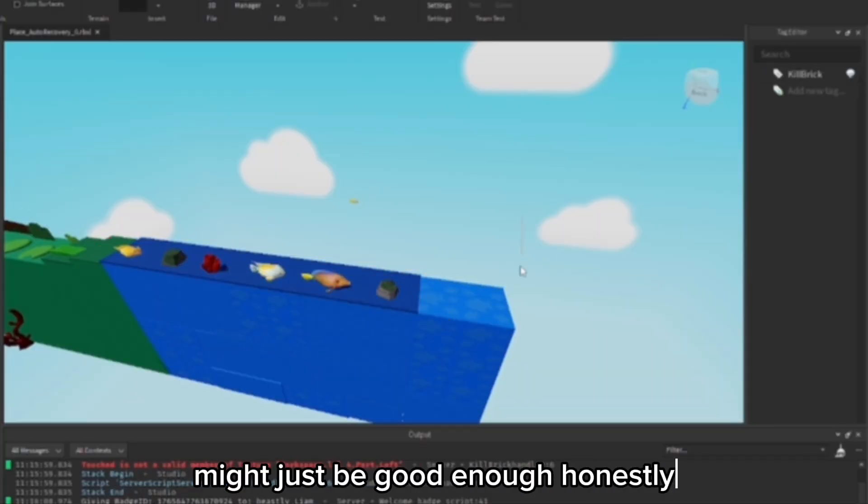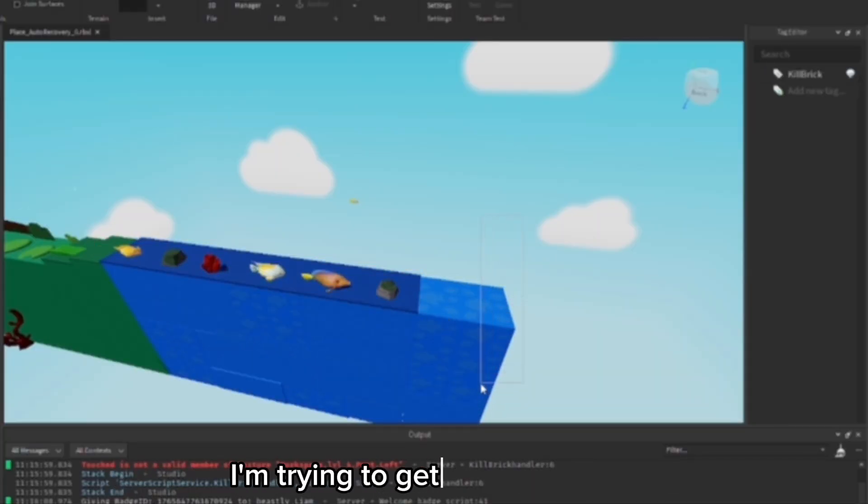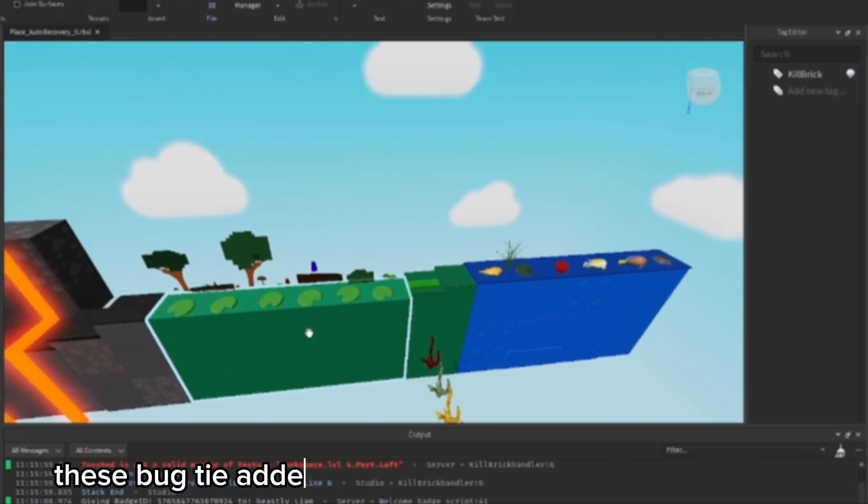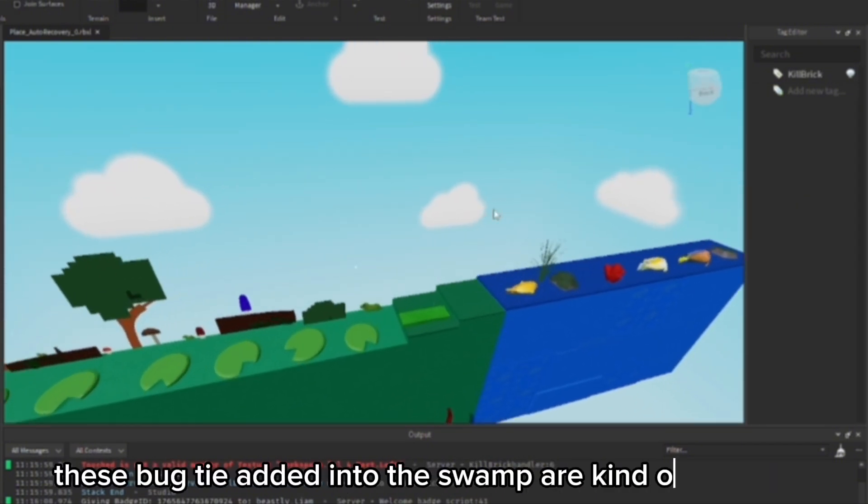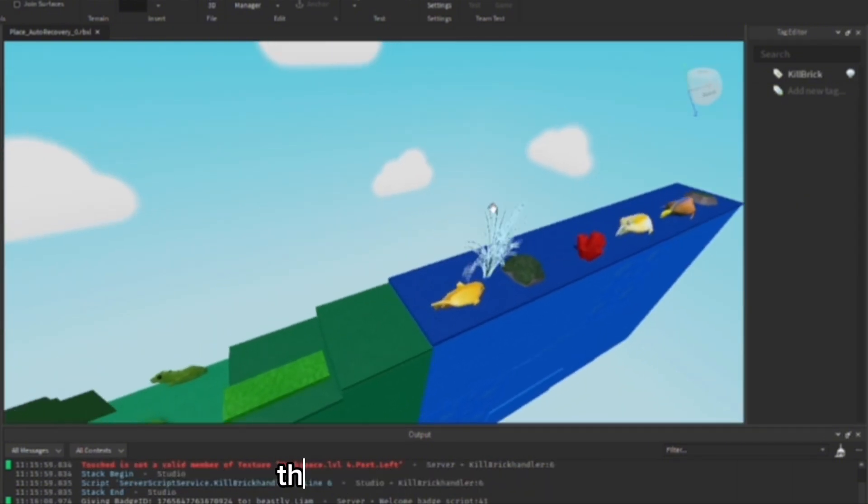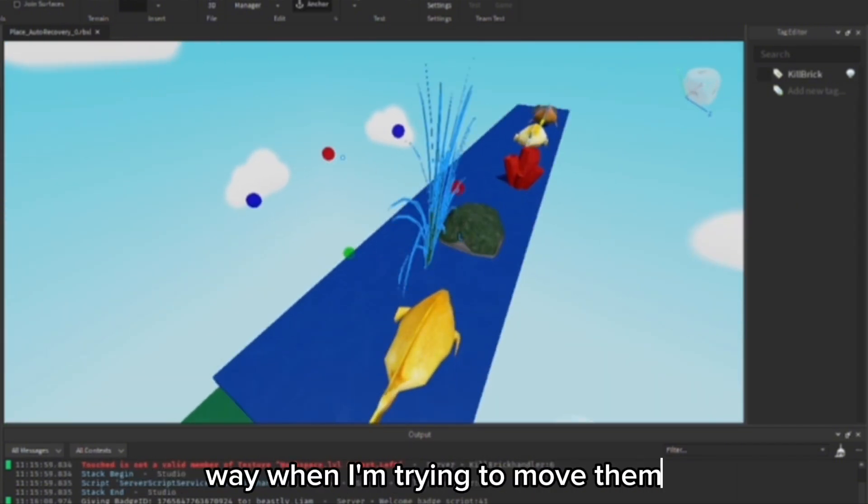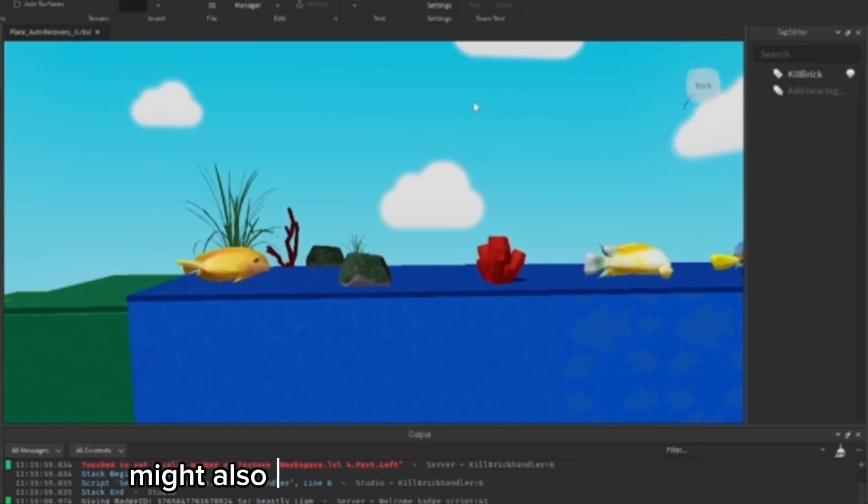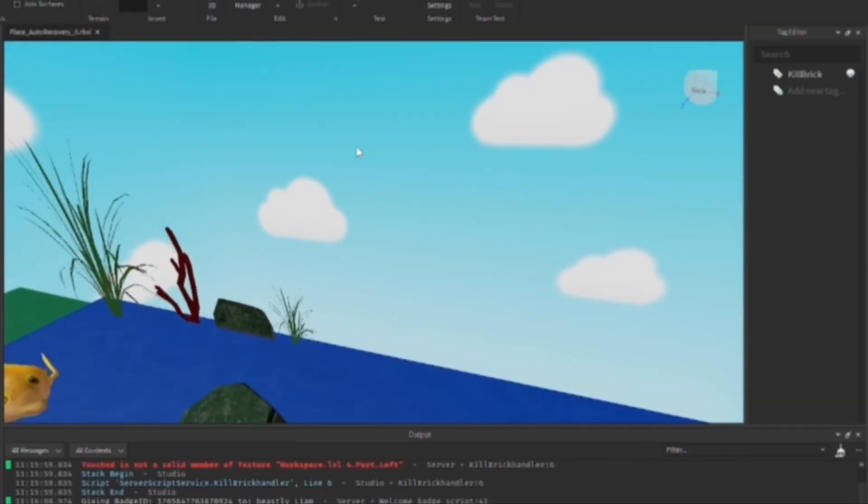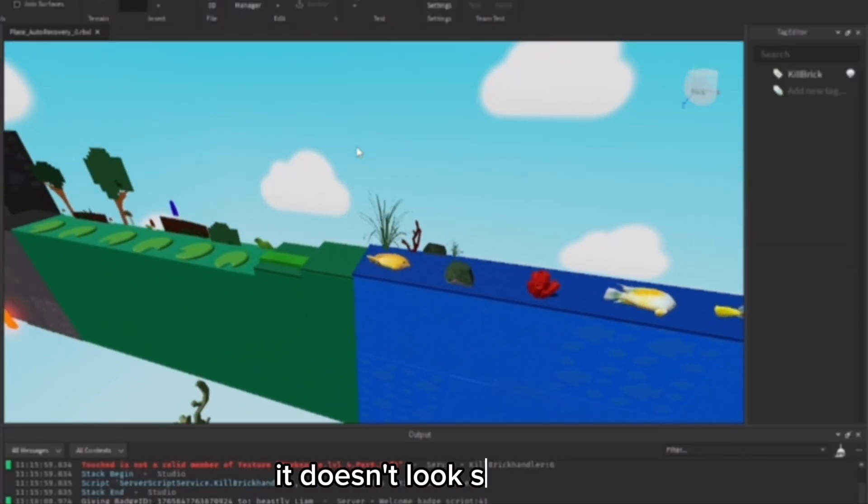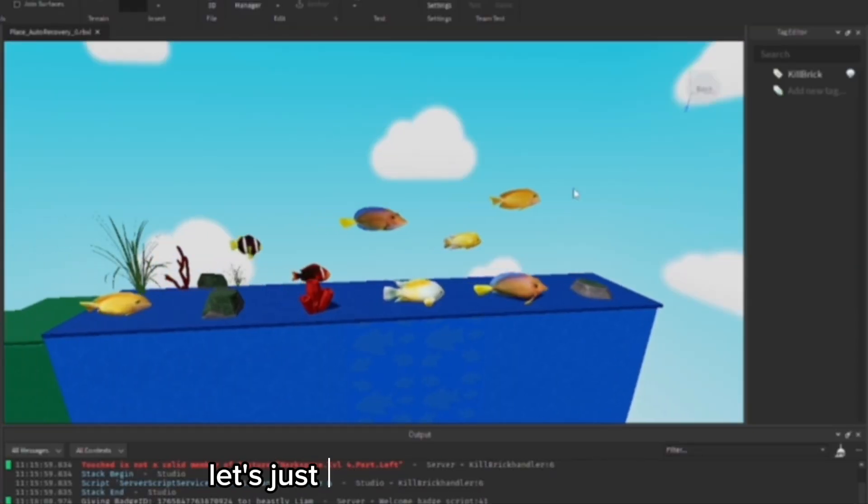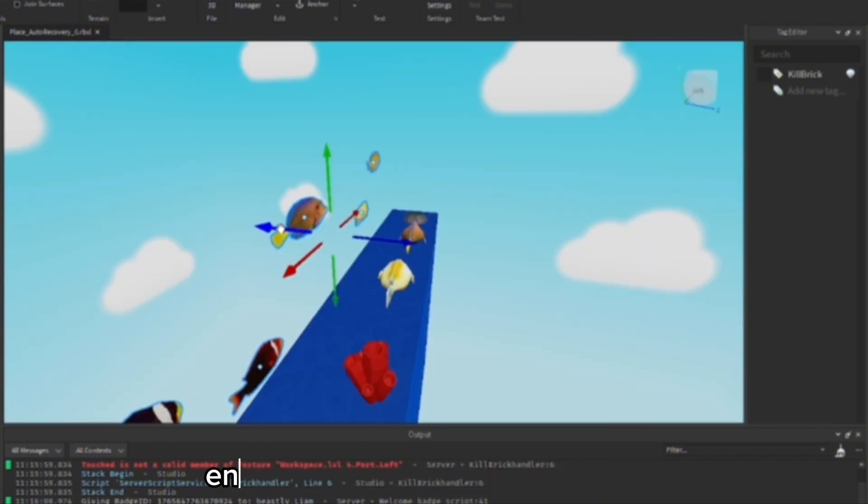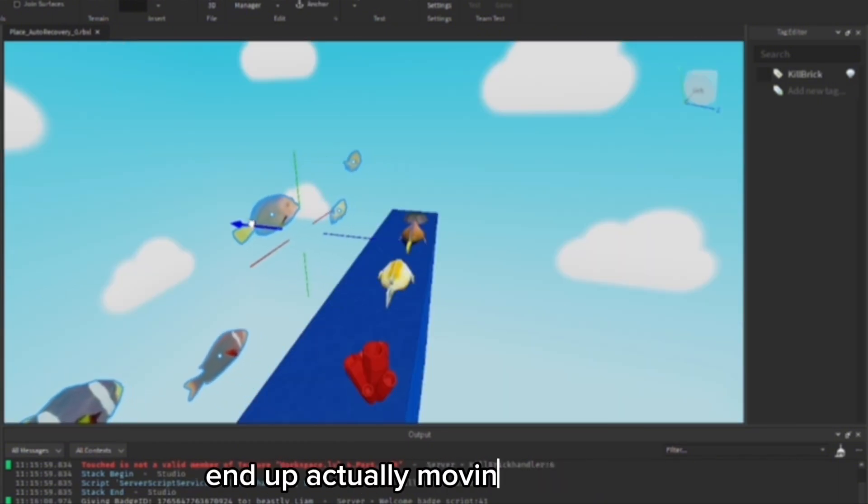I'm trying to get rid of these bugs I added into the swamp. They're kind of annoying because they keep getting in my way when I'm trying to move things. I might also add some fish around here too so it doesn't look so empty. Let's just hope people don't think that you can actually jump on these, because these are going to be in the background.